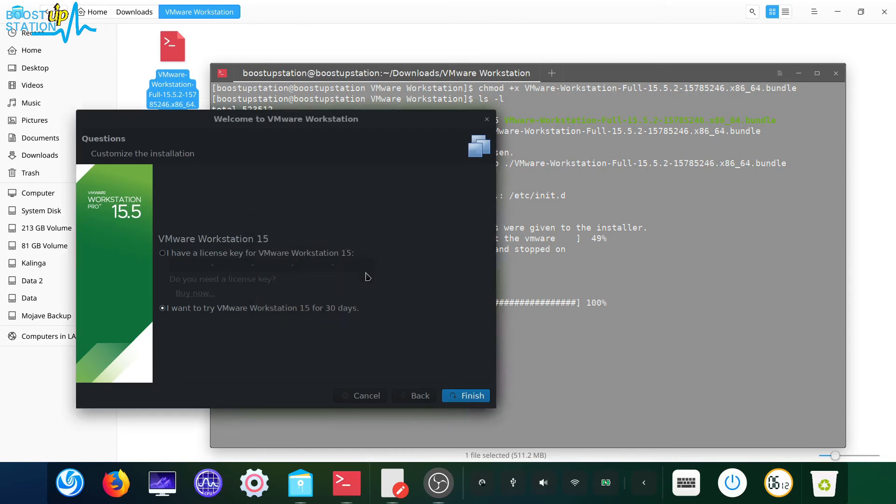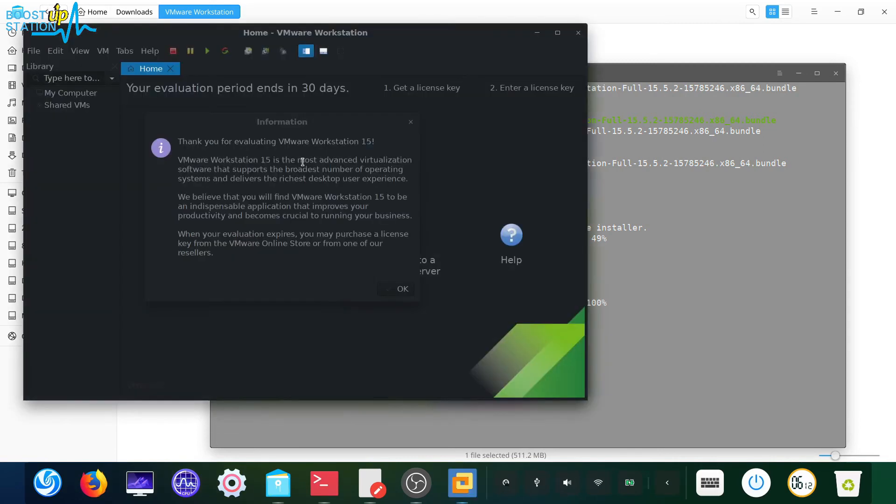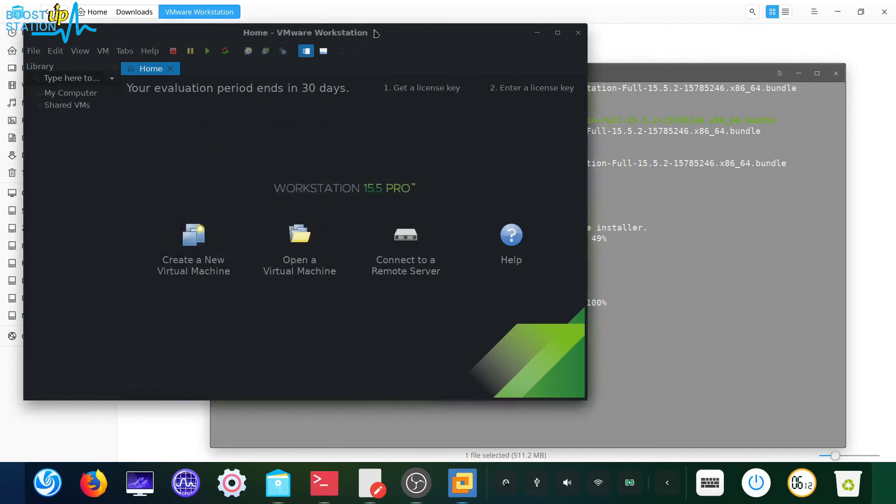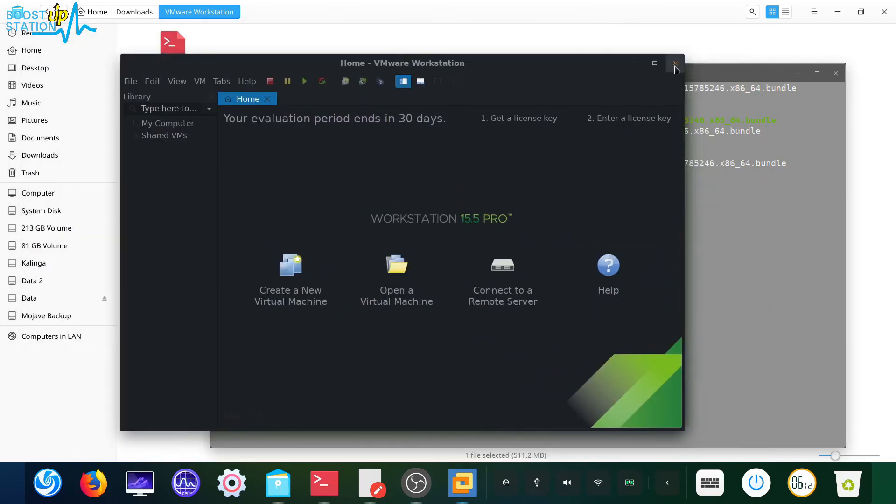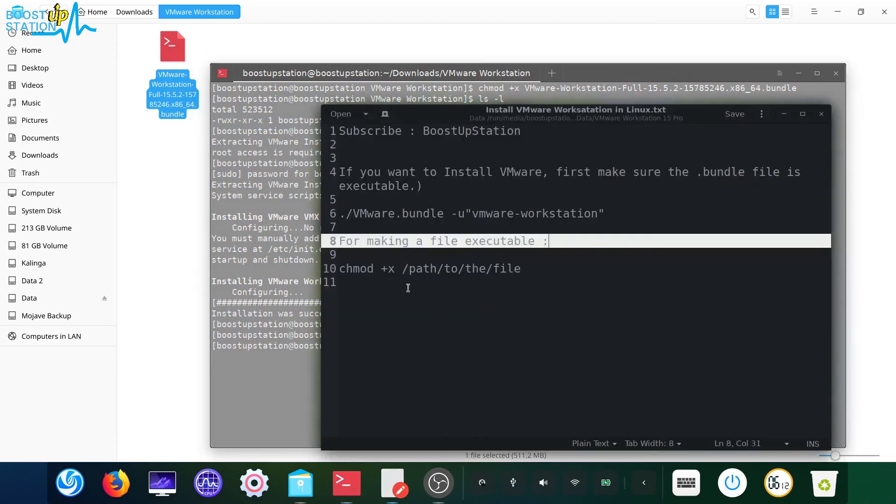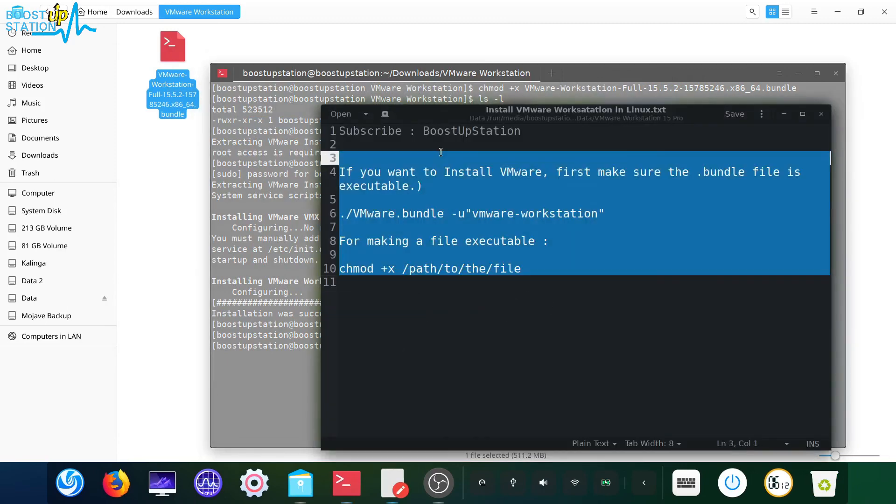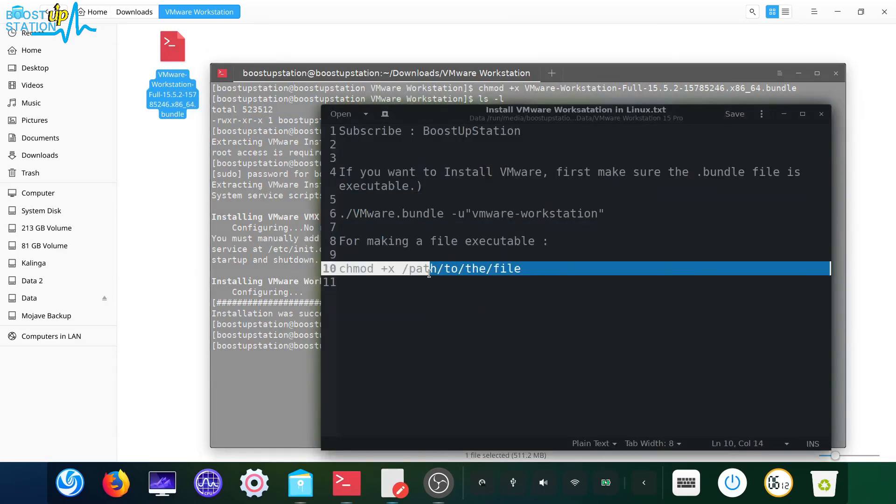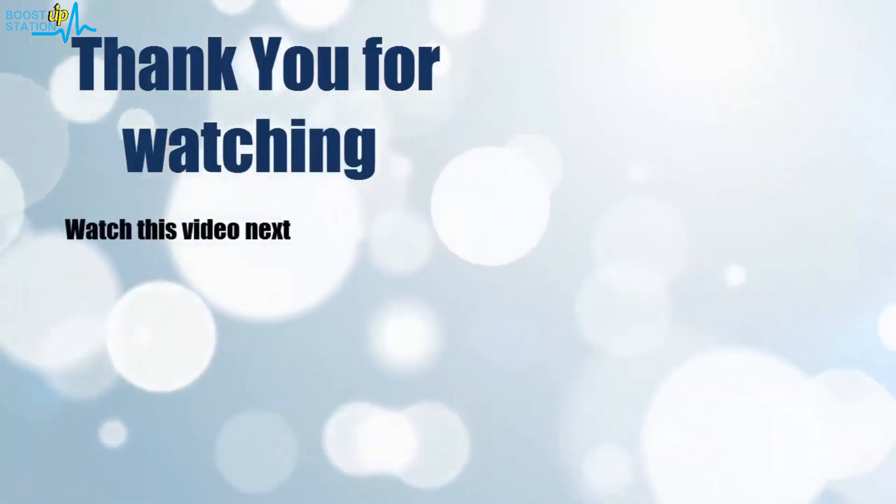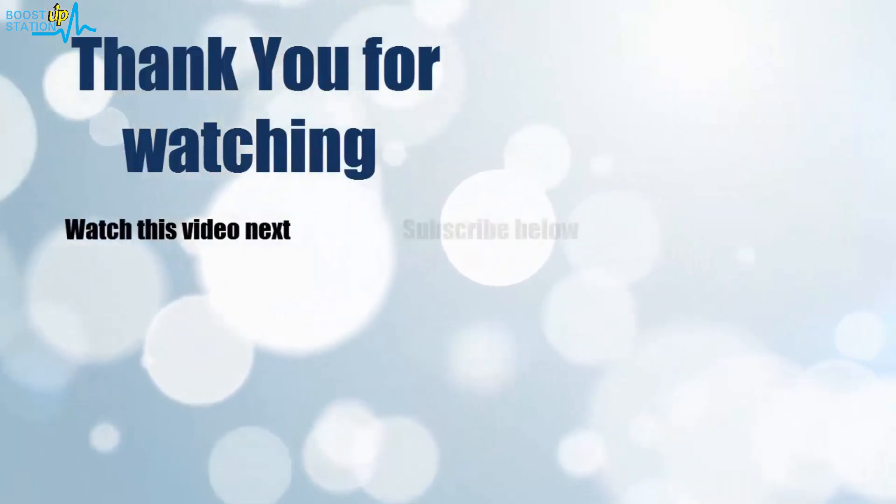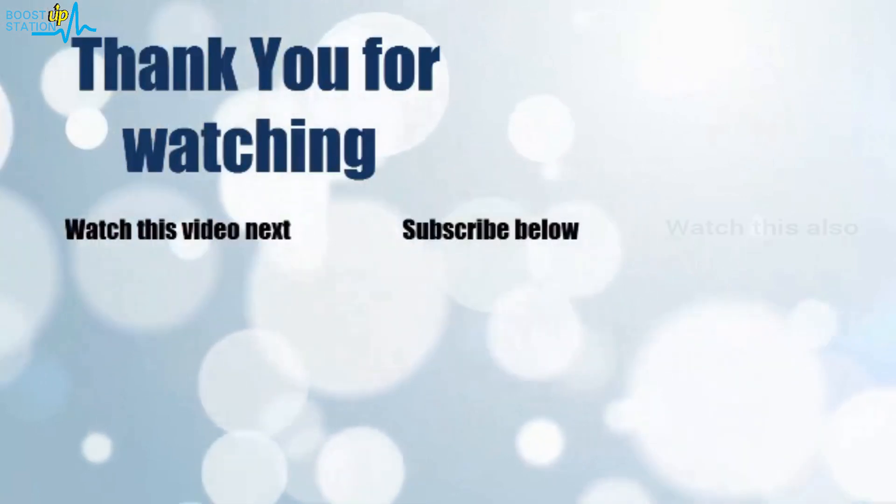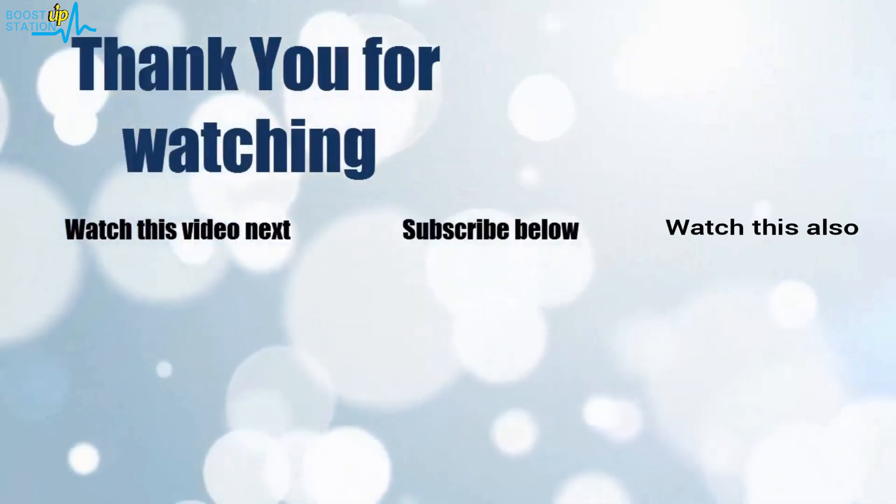You have successfully installed VMware, click on OK. Just close it and please subscribe to Bootstrap Station. That's it for now, thank you for watching. Now it's time to discover more, simply click on the screen to subscribe to our channel and watch another video to discover more.